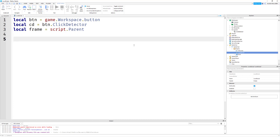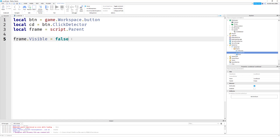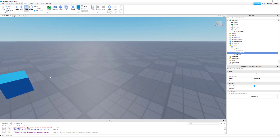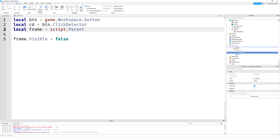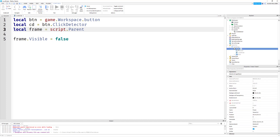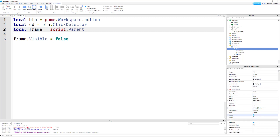Now we're going to write: frame.Visible = false. We want to do this first because once you spawn into the game, you want the frame to be invisible — you don't want to see it. The only time you want to see it is when you click the button. This goes into the frame's Visible property in the Properties window and unchecks it. False means unchecked, true means checked.